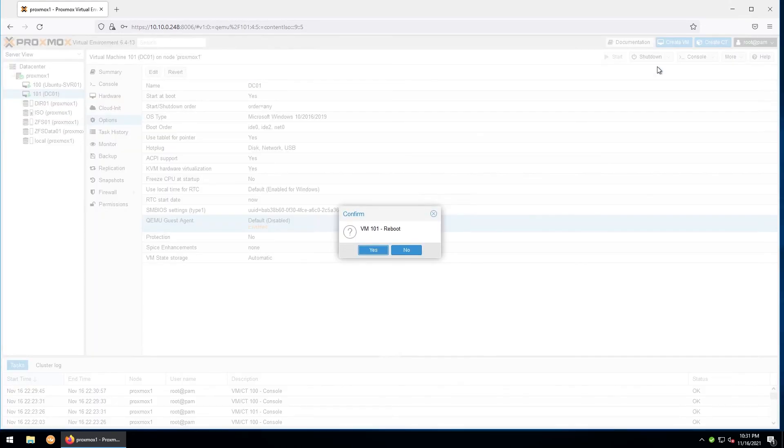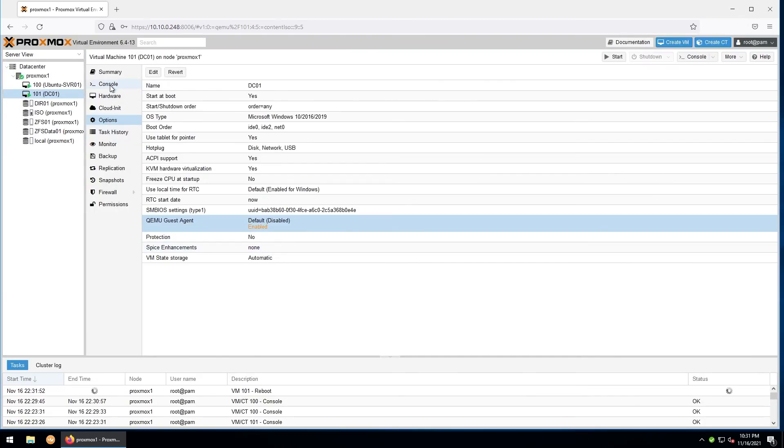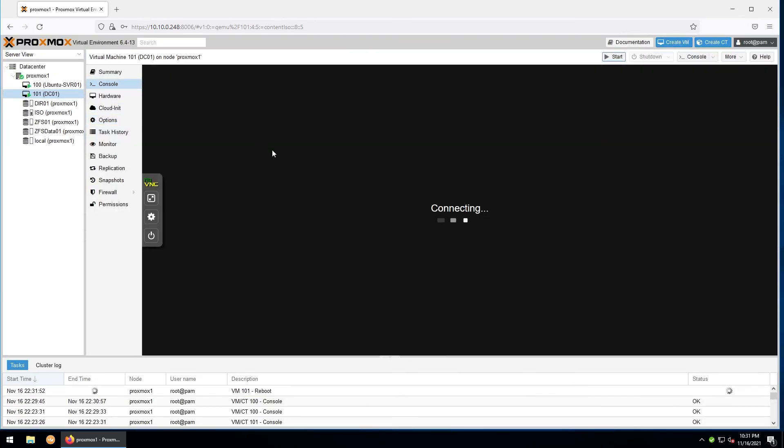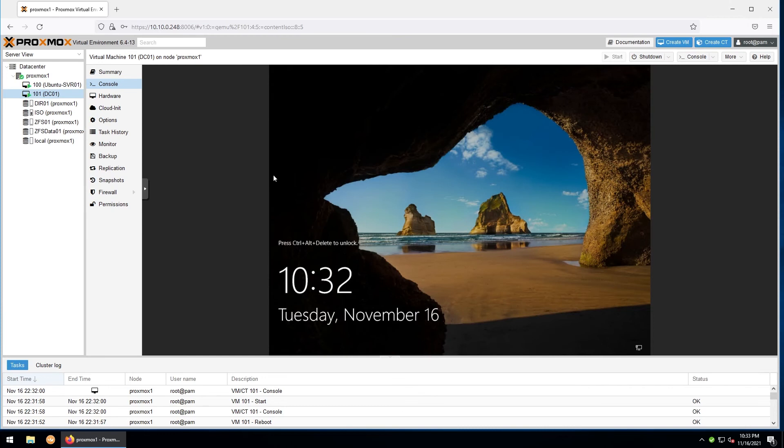You can do that by going up to the top right and selecting reboot and hit yes. We'll go to the console here and let the reboot finish. Now in Windows, installing the QEMU guest services isn't quite as simple. Before we're able to install the guest services, we'll need to mount the Windows VirtIO drivers ISO provided by Proxmox, which I'll leave a link to down below.